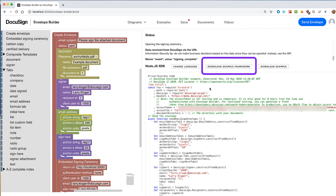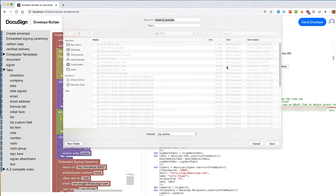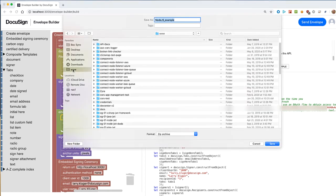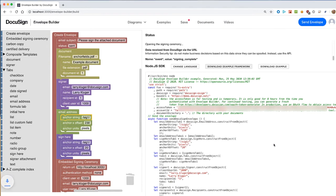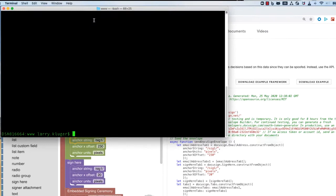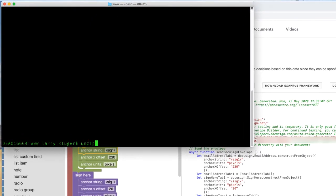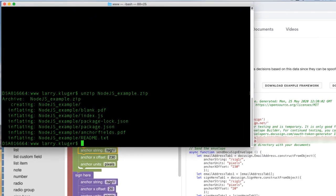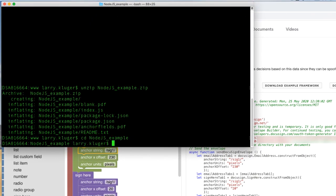Next, we'll download the framework for the example. Here we're using Node.js. Opening a terminal window, we unzip the file and use the npm install command to install the example's dependencies, including the DocuSign Node.js SDK.